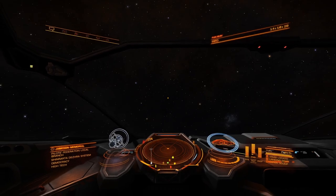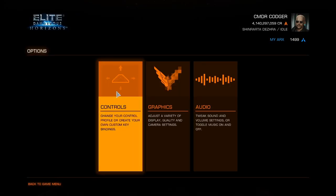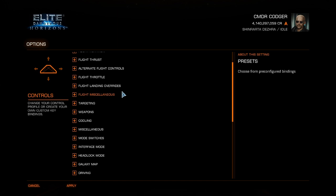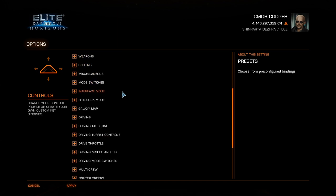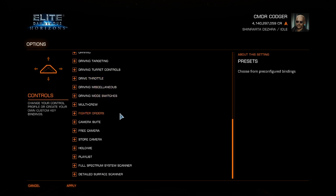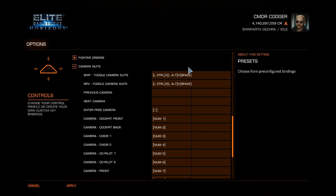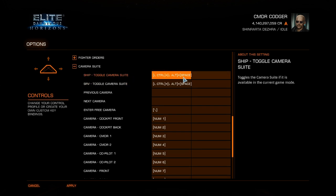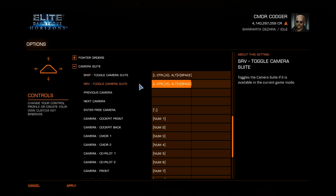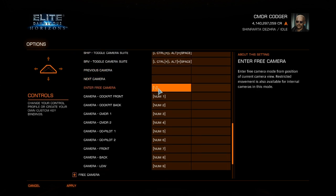I'll briefly show the controls — I've gone over this in more detail in the forum post, and I'll put a link for anybody coming in from outside. There are two things you have to set up: the camera suite and the free camera. The camera suite needs something to turn the camera on and off — I have that bound to Ctrl+Alt+Space for both my ship and SRV. You also need a binding for entering the free camera, which I'll explain when we get there.